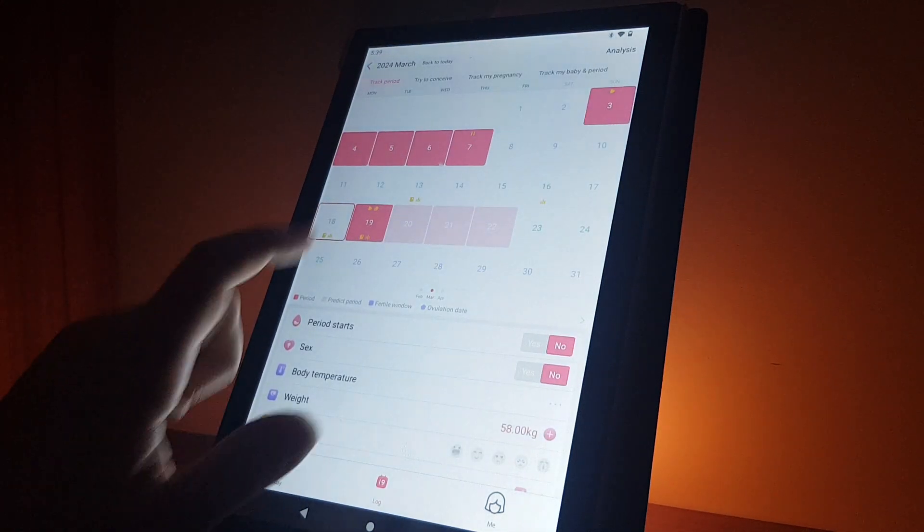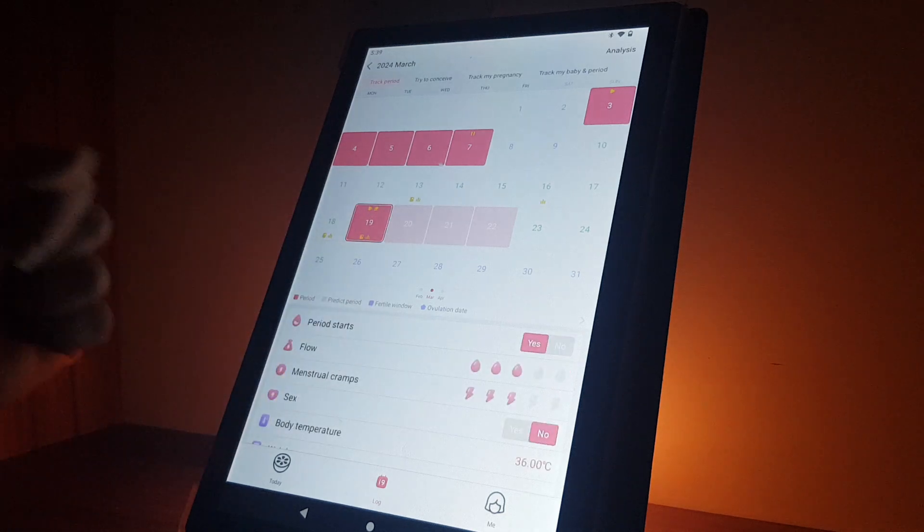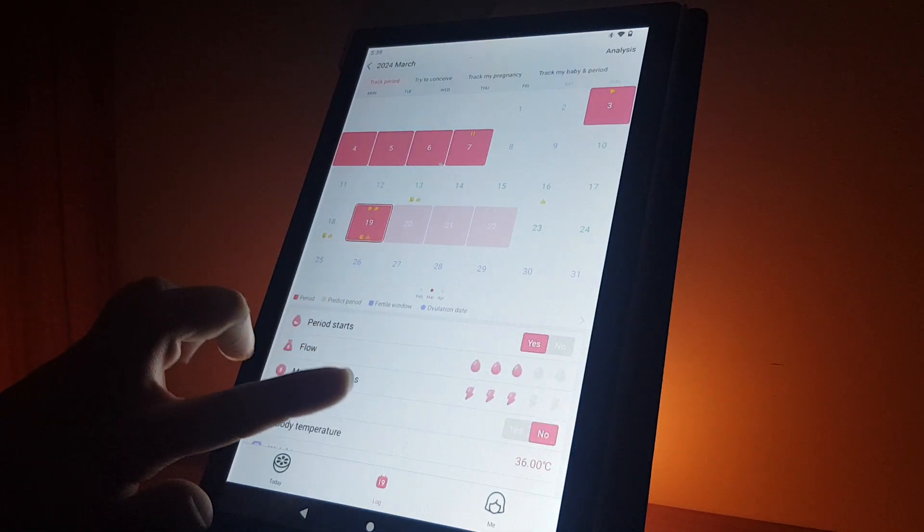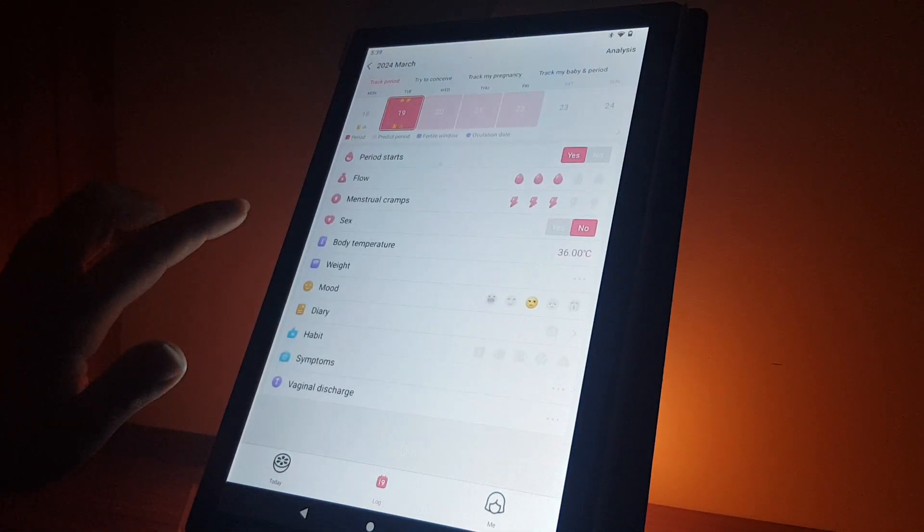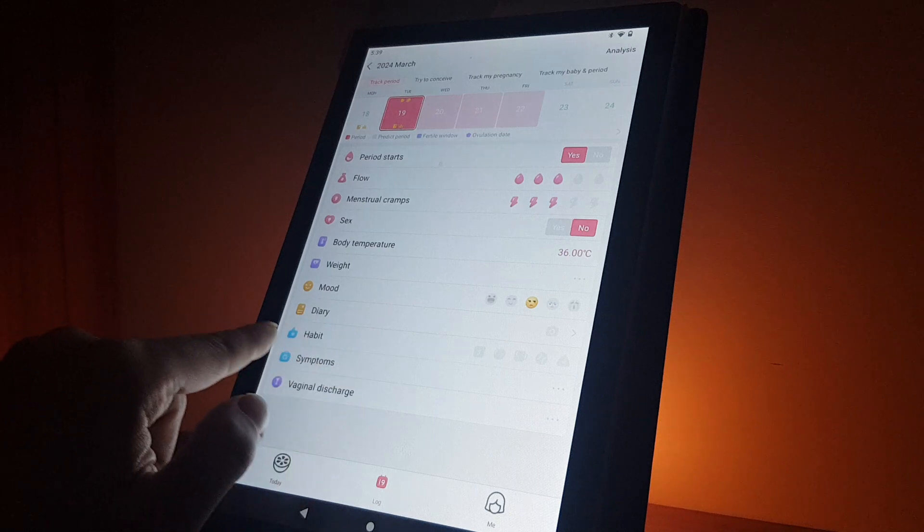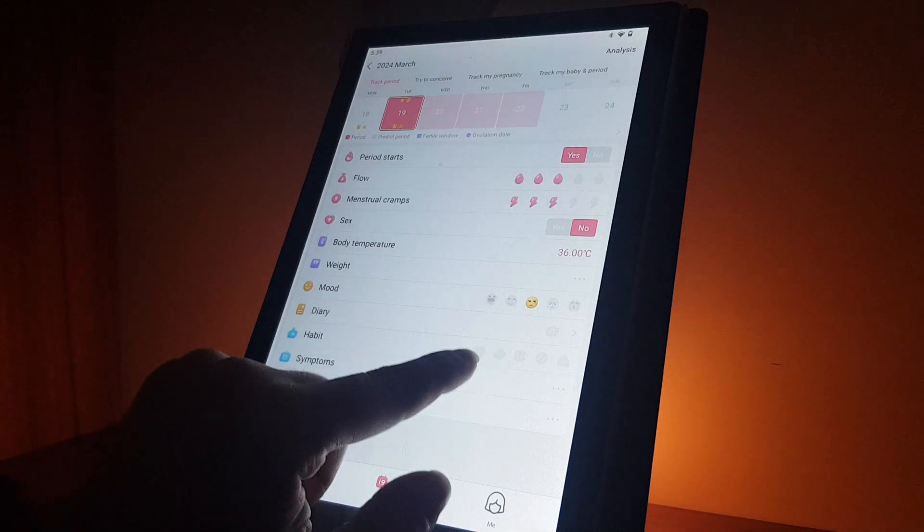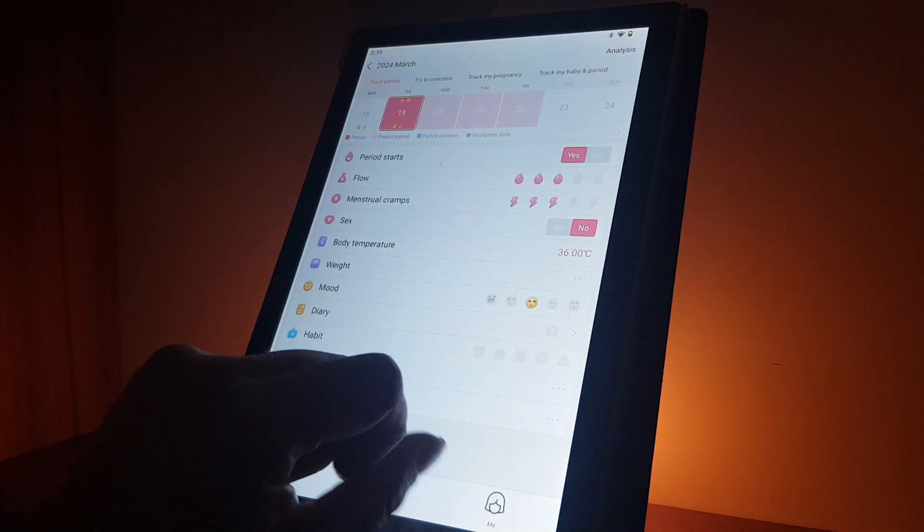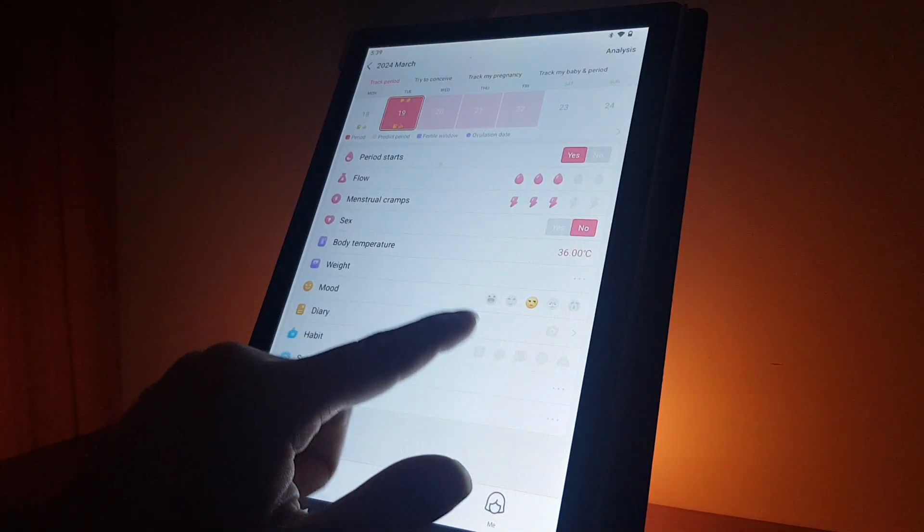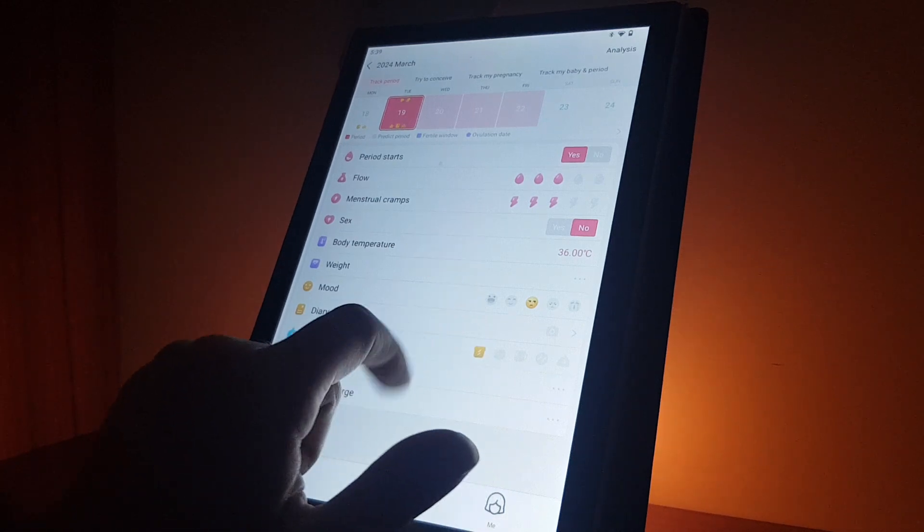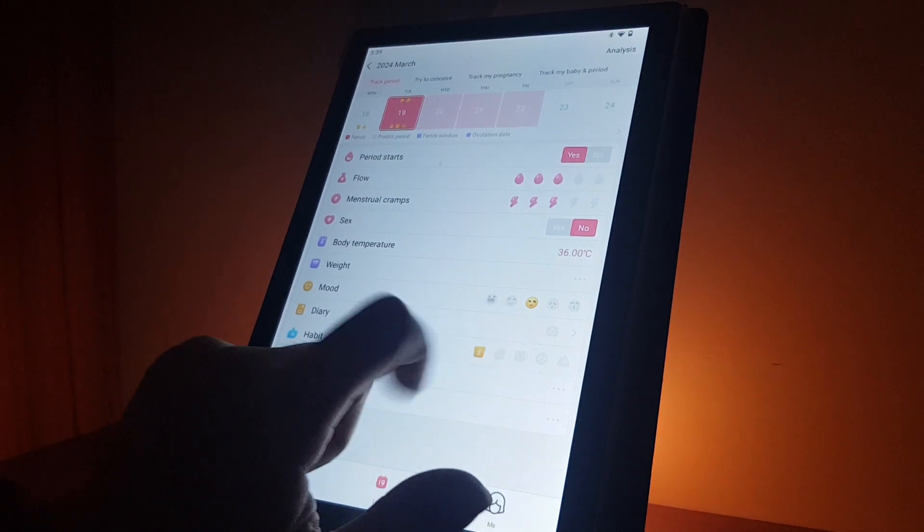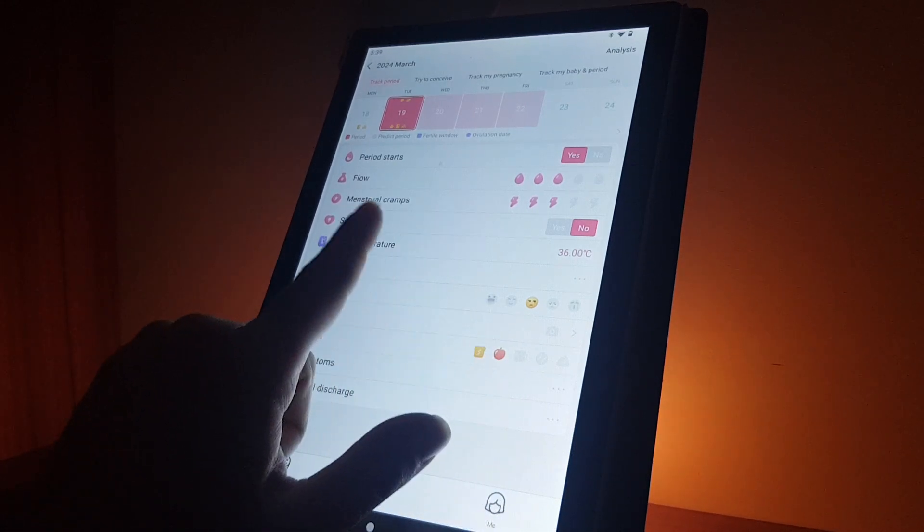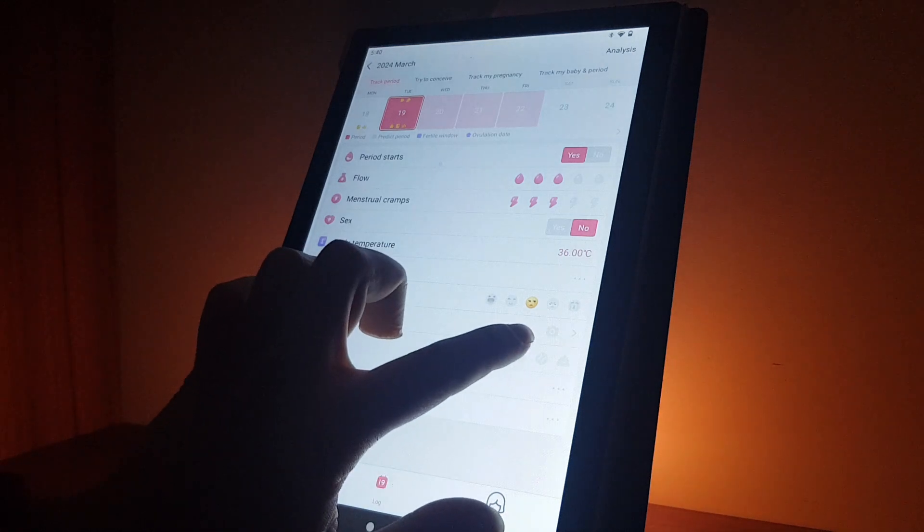Then you have to select a day, for example today's date. Then you will scroll down and here at the habit section you can see some emojis on the right side. If you tap on these emojis, then you can see what they mean.